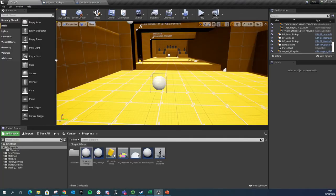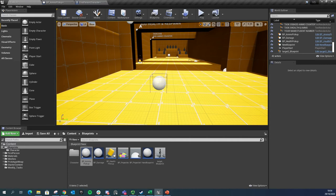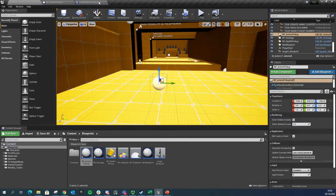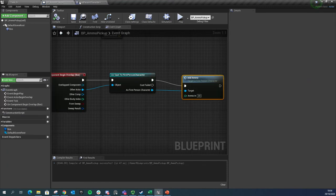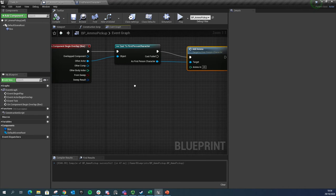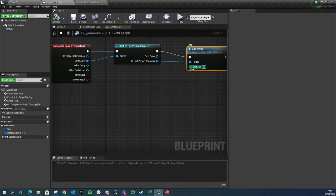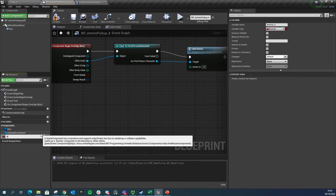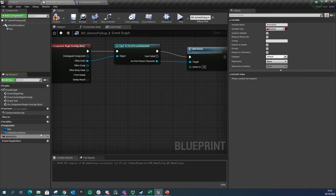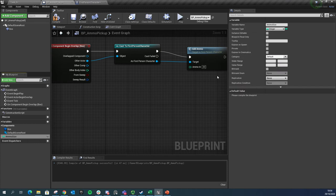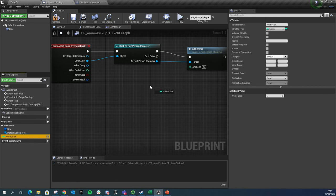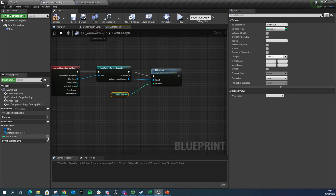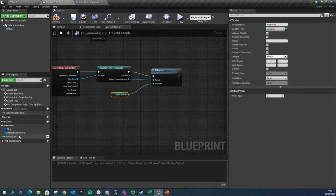Similar to what we did with the health, we're going to set up a couple of different variations of this. What we're going to do now is go to our ammo pickup. Rather than just having this value, we're going to give it its own variable inside here, and we're going to call it ammo size. We're going to make sure it's an int. I'm going to hit compile, I'm going to give a default value of 5, and then I'm just going to connect it in here - I'm going to get it and plug that in. Similar to what we did before, I'm just going to make sure this is a public variable. I'm going to click on that, I'm going to hit compile.